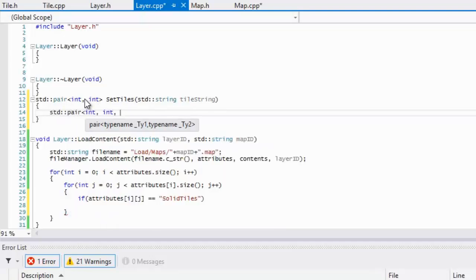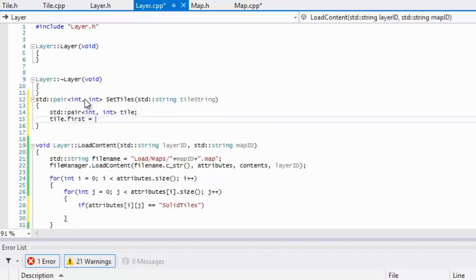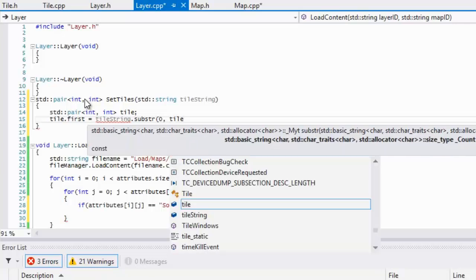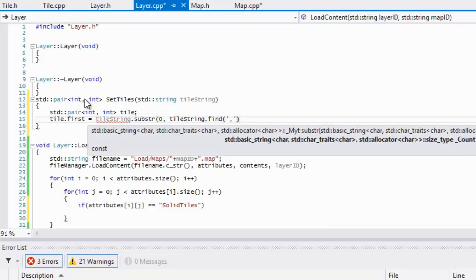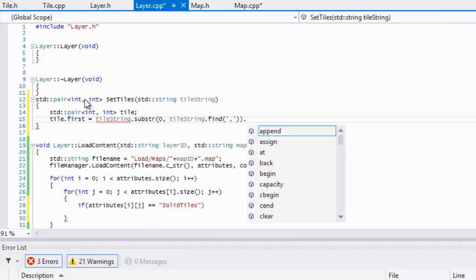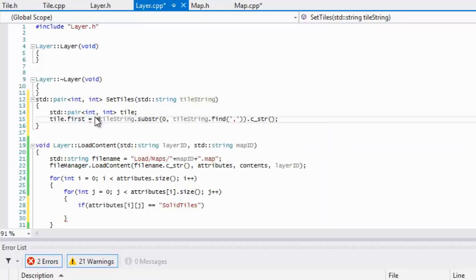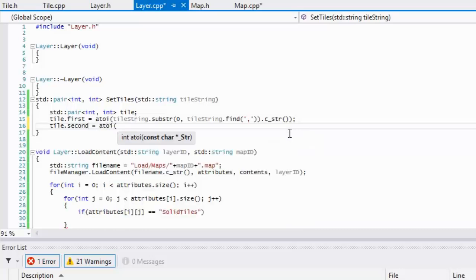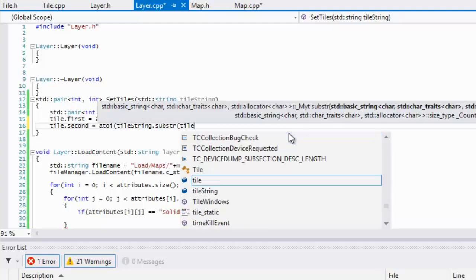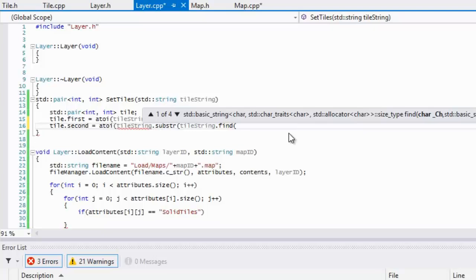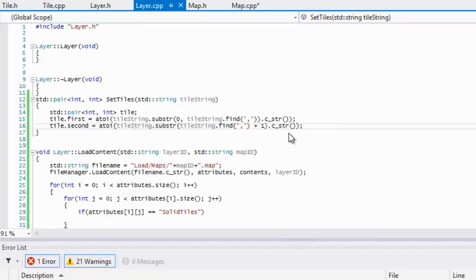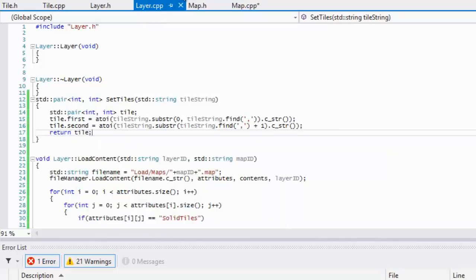Inside setTiles, we create an std::pair called tile. We set tile.first equal to atoi(tile_string.substring(0, tile_string.find(',')).c_str()), converting the first part to an integer. We do the same for tile.second using tile_string.find(',') plus one as the start index, then return tile.